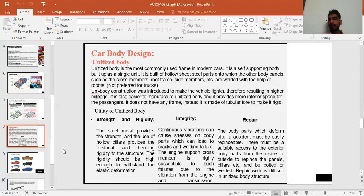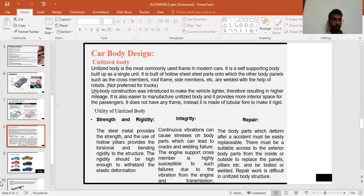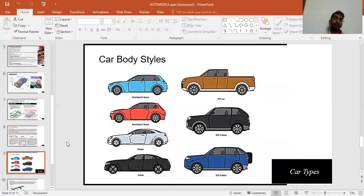For repairability, body parts deformed after an accident must be easily replaceable, with suitable access from inside and outside. However, repair work is difficult in a unitized body structure since you cannot easily replace individual body parts.